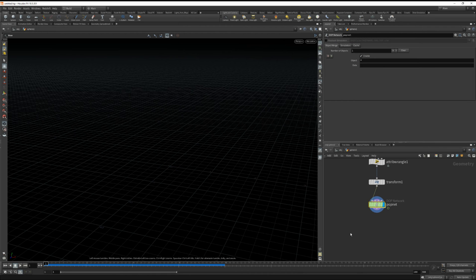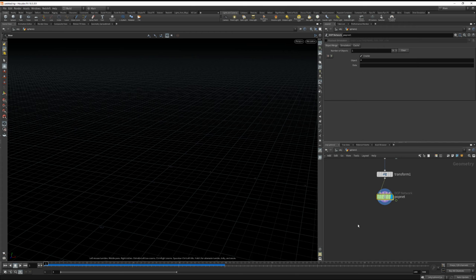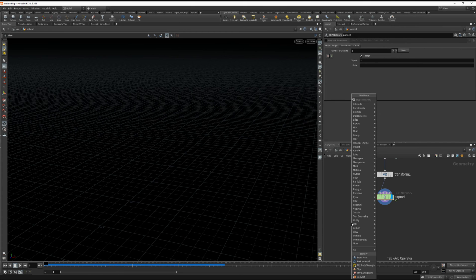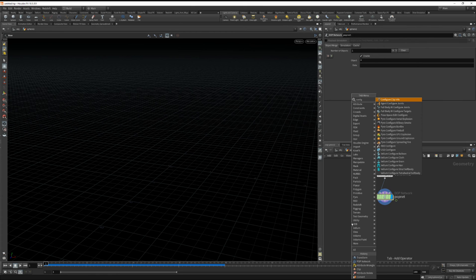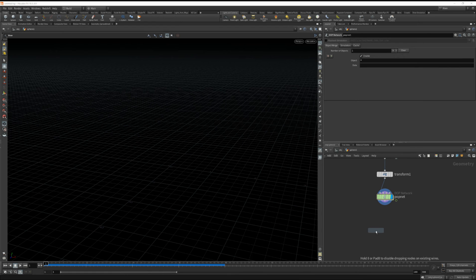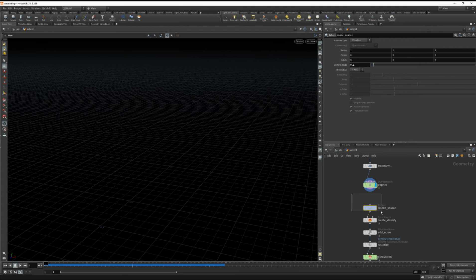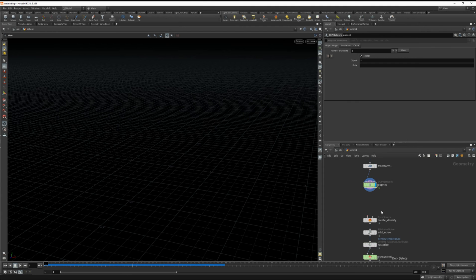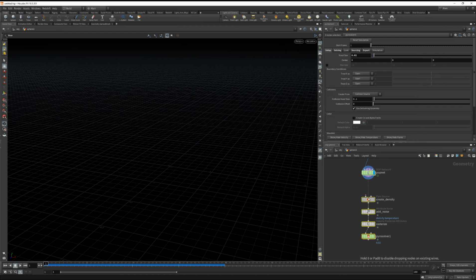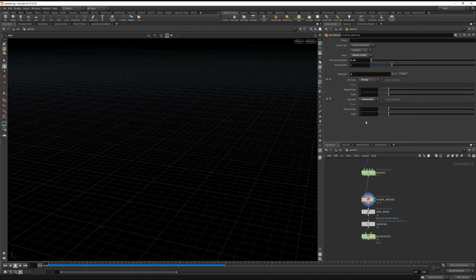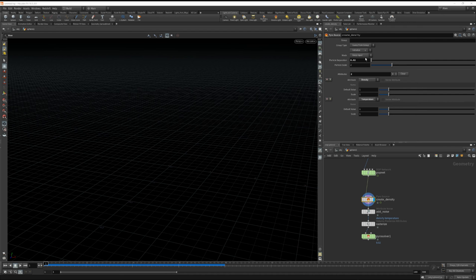And now I want to use the pyro solver to generate some smoke from this. So I'll type in configure and use the pyro configure billowy smoke. I'm going to go ahead and delete the smoke source. And for the density I'm going to choose keep input so that we can keep the particles from our popnet.